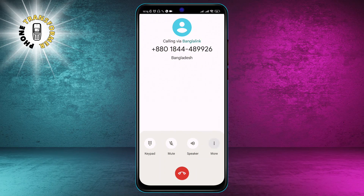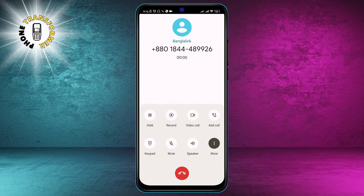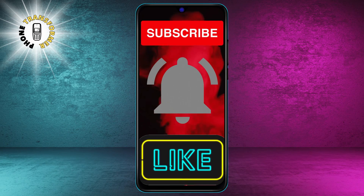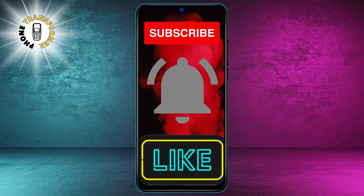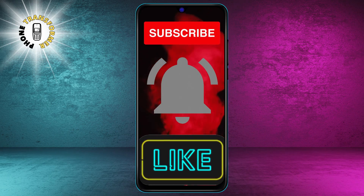Congratulations! You have successfully added a call on Android. That's it for this video. We hope you found it helpful and informative. Thanks for watching and see you in the next video.